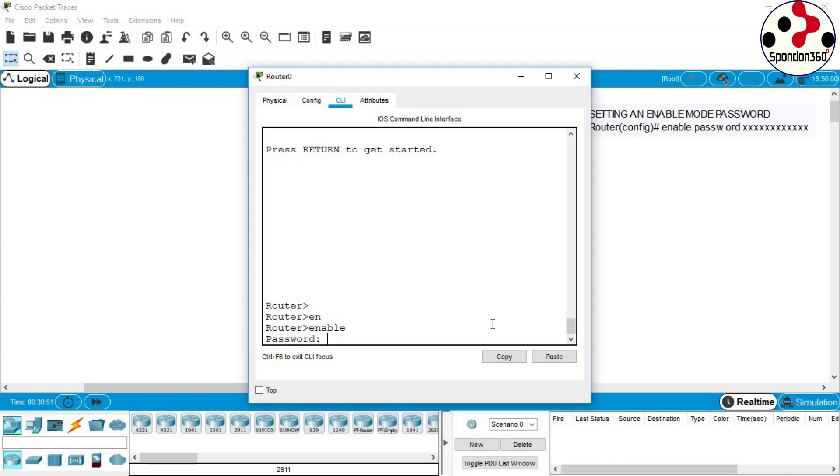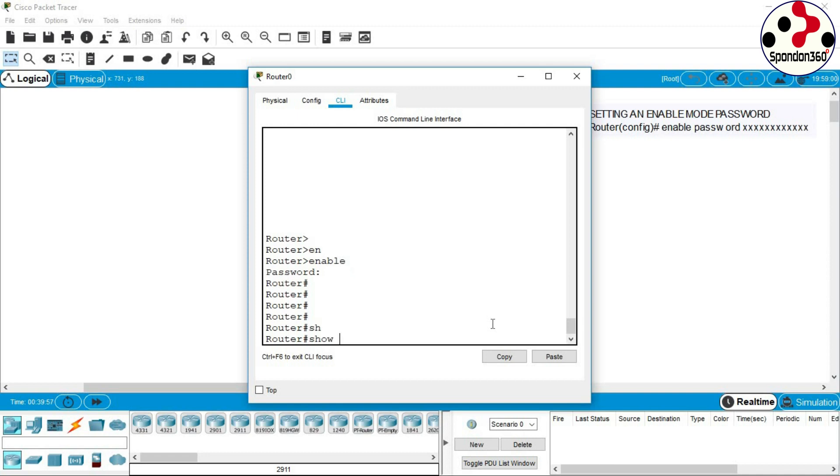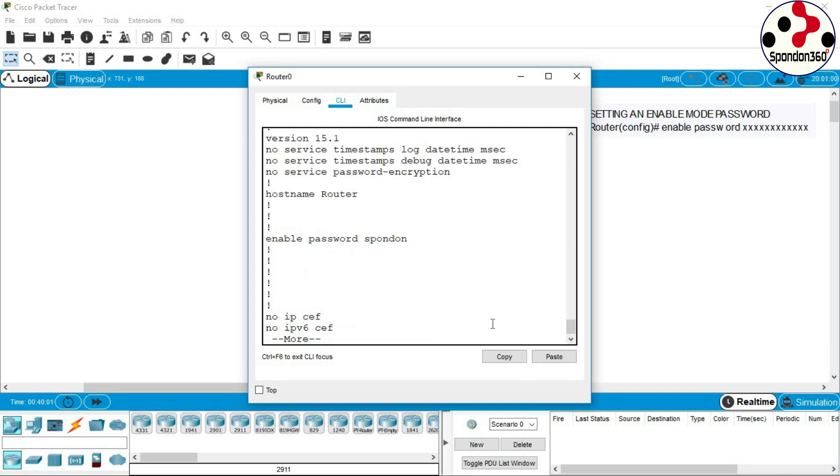Password set successfully. Type show running-config for viewing the configuration.